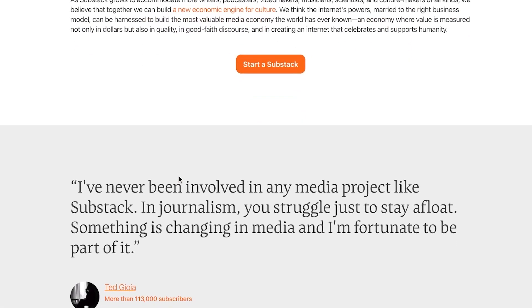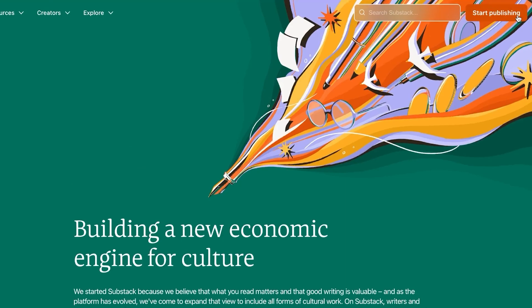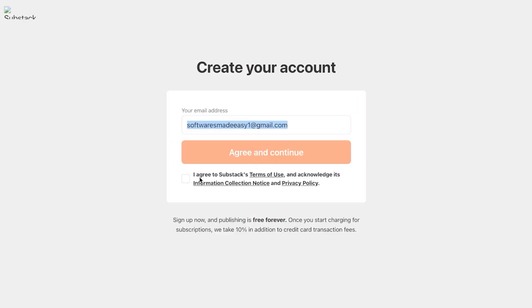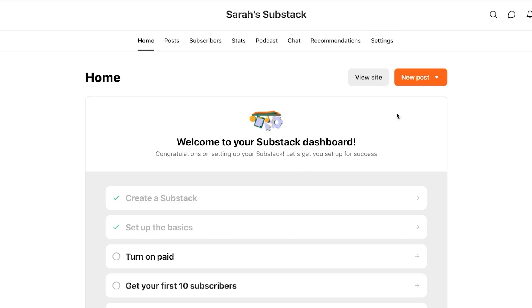So if you are looking for a platform to create your newsletter or even your first newsletter, you can use Substack. Now we're going to click on start publishing and let me show you how we create a newsletter. After the initial setup, you will get right here. This is my dashboard for Substack. We have Home, Post, Subscribers, Stats, Podcasts, Chats, Recommendations, Settings, and more.